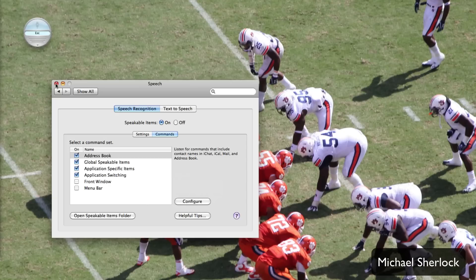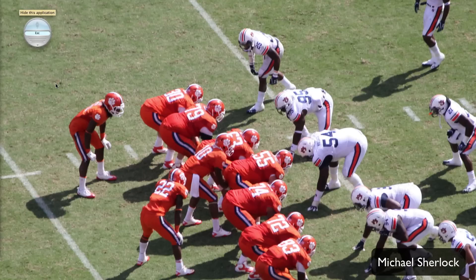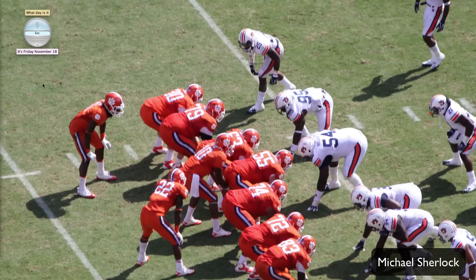Let's start off with the first thing: 'Hide this application.' It automatically goes in and hides that application we were just looking at. Now what if we don't know what today's date is? 'What day is it today?' It's Friday, November 18th. It knew that it was Friday, November 18th and went ahead and did that for us.